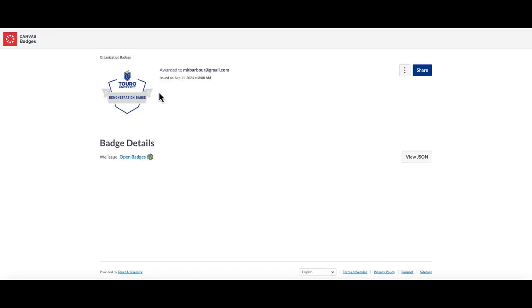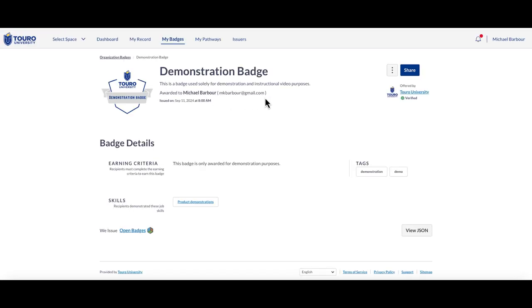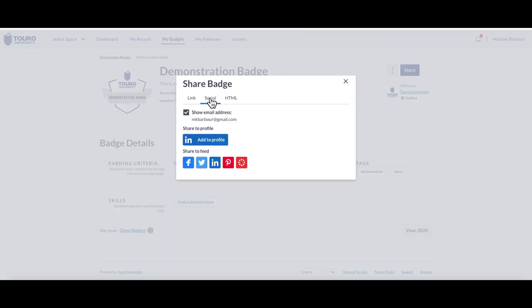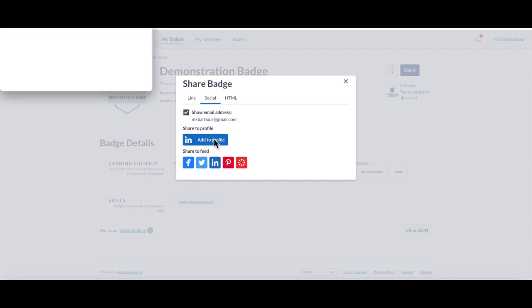This will take you to your badge page and over near the top right hand side, if you click on the blue share button and then choose the social option in the middle, you will see the red Pinterest icon again. By clicking on that icon,